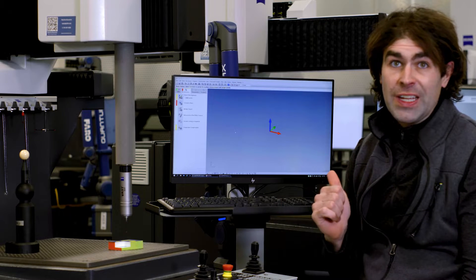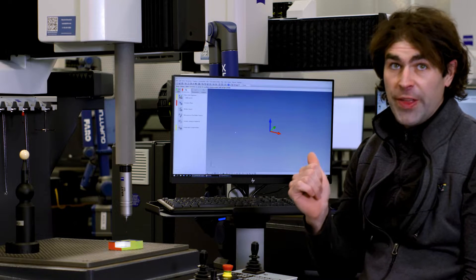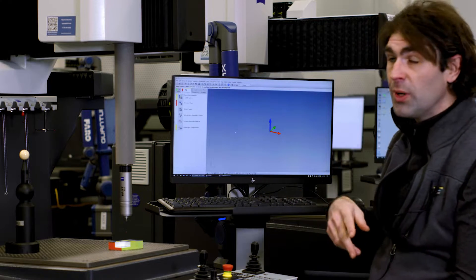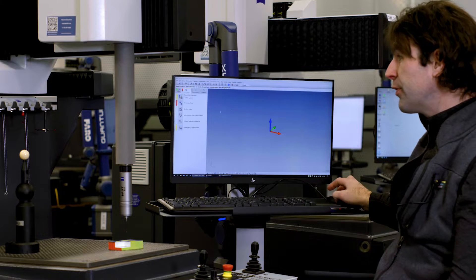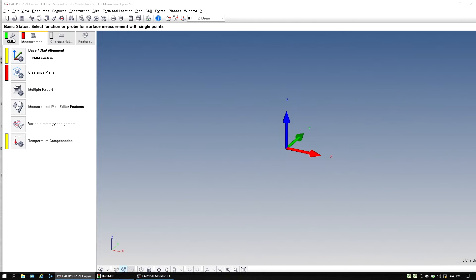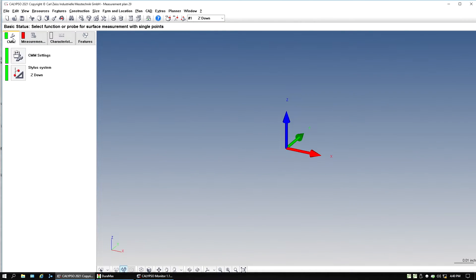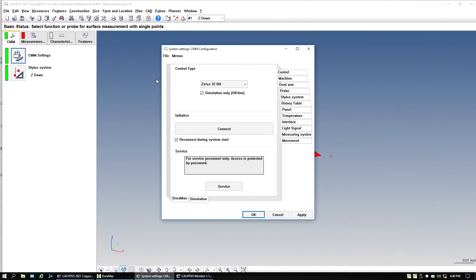What causes this, the machine is in simulation. So there's two ways to get it out of simulation. The first, we can go to the CMM tab, CMM settings.